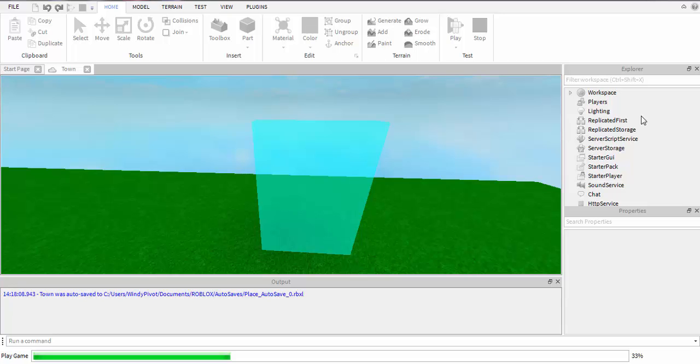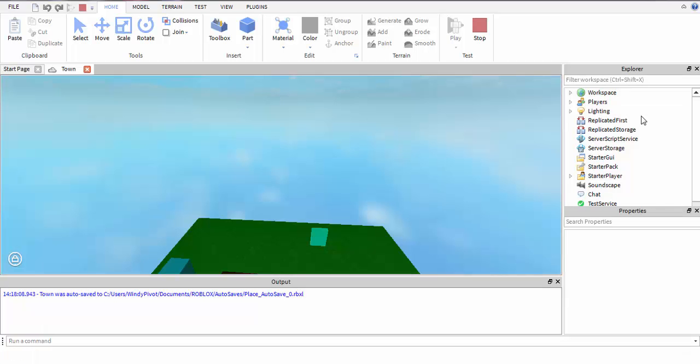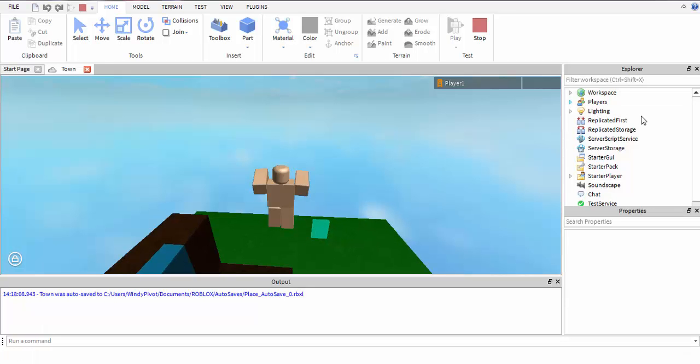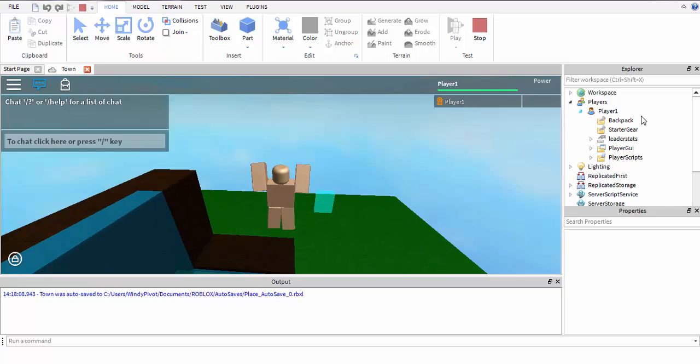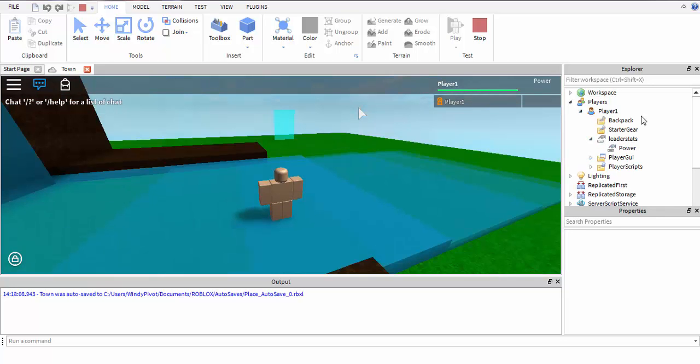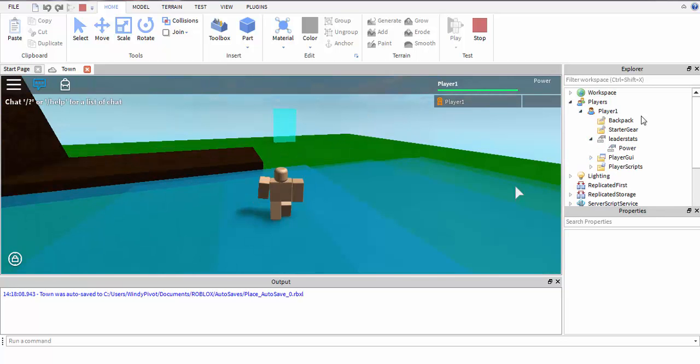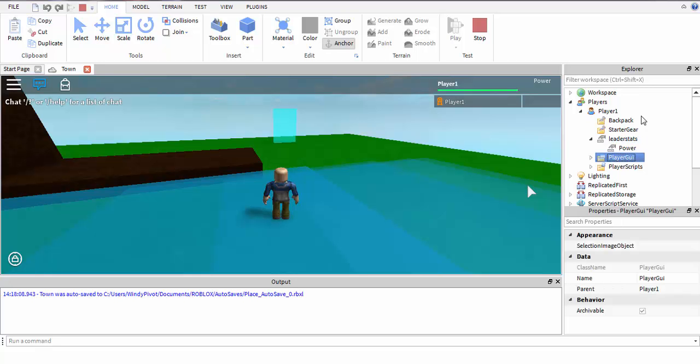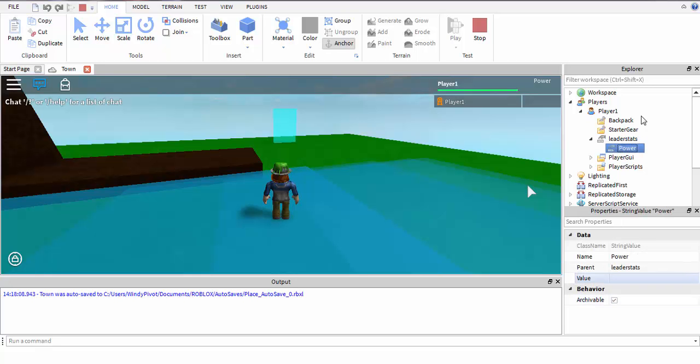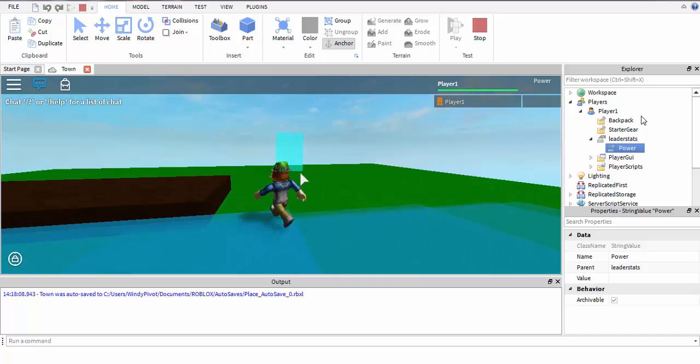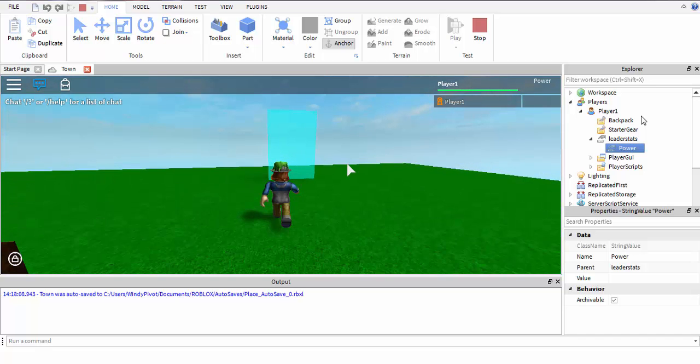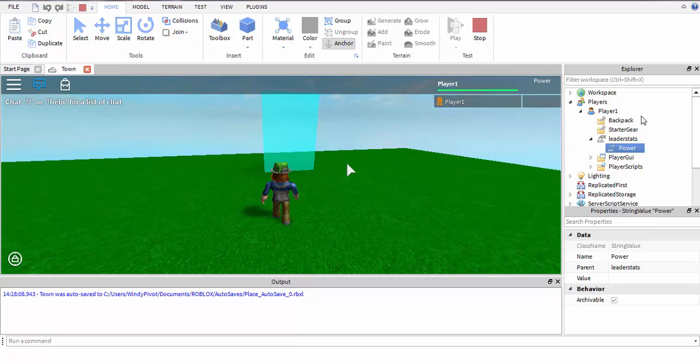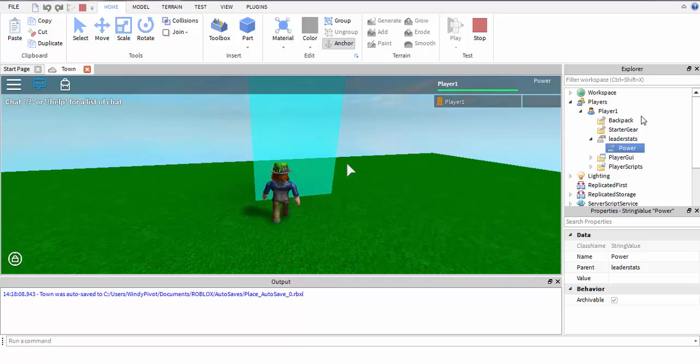This is where the powers is. As you can see there is nothing. Now when we touch it, it should say I have the fire energy. It gave us nothing. What did I name it? Power.